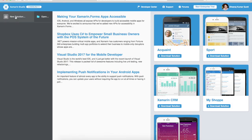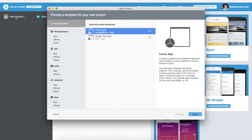You can download any kind of font from font sites which are publicly available. You just need to download .ttf and .otf files. For iOS applications, .ttf is enough, but for Android applications, both .otf and .ttf are necessary.